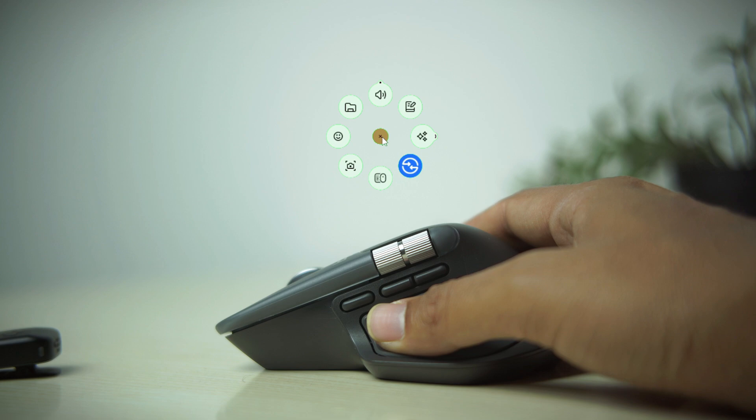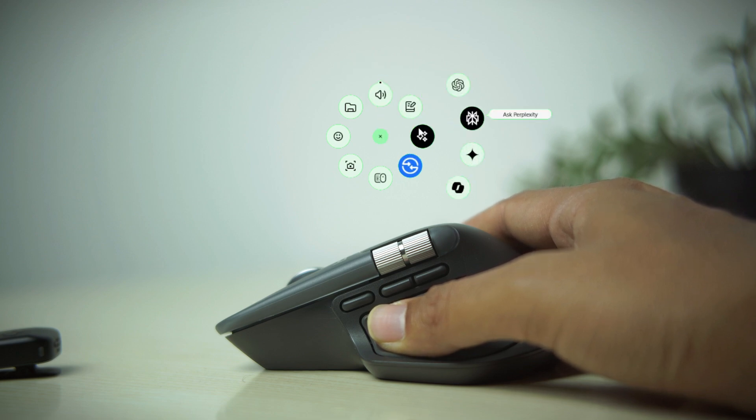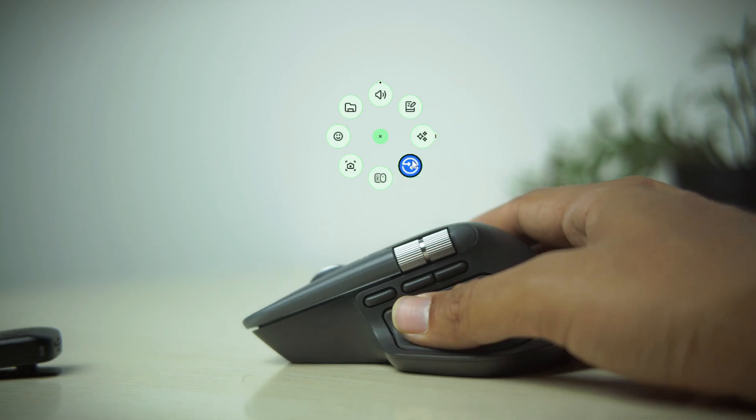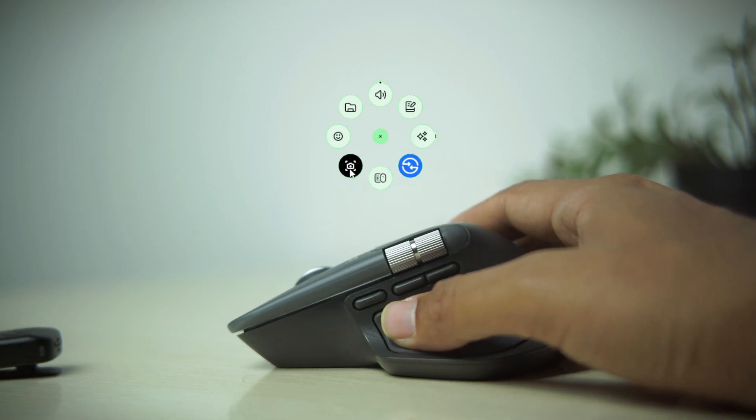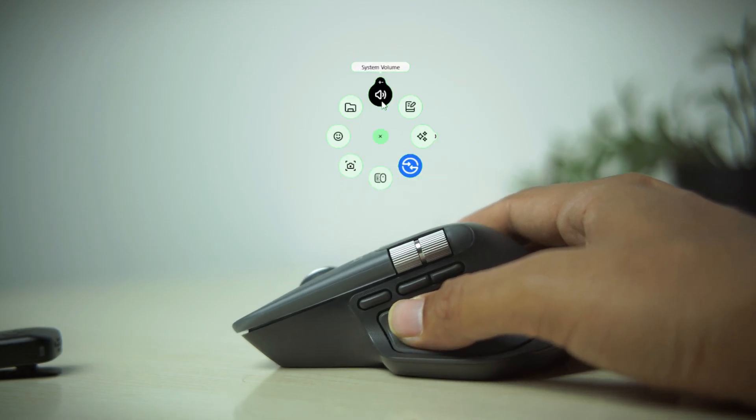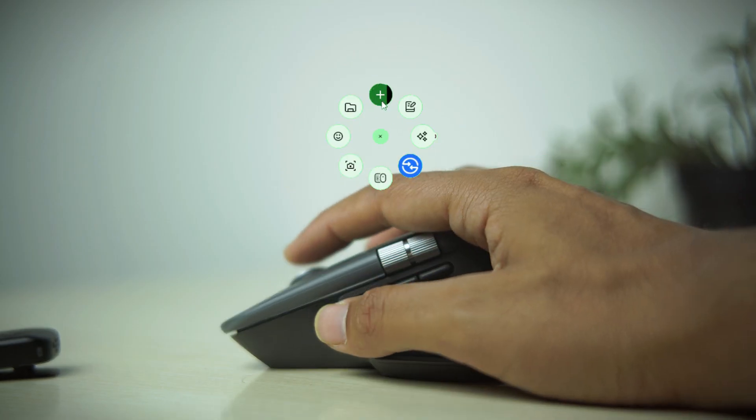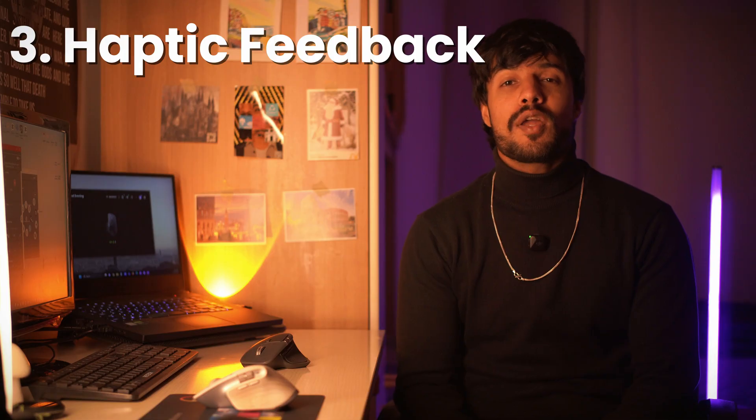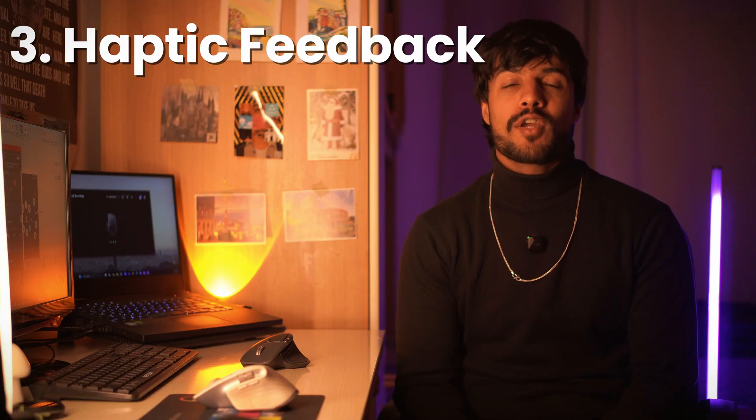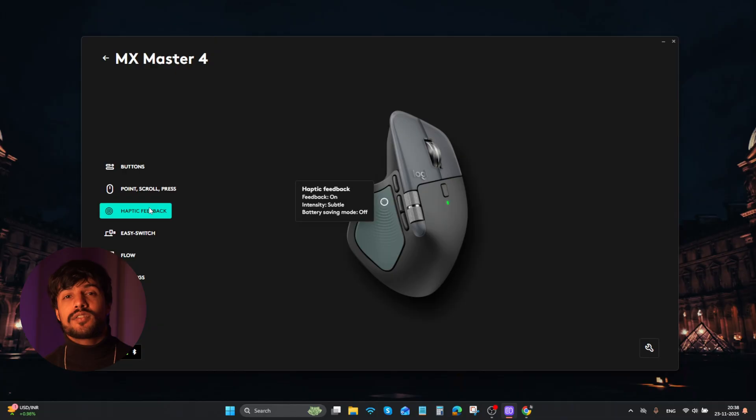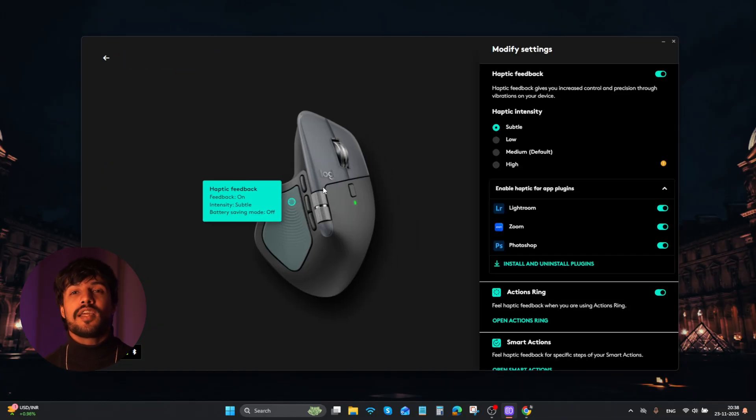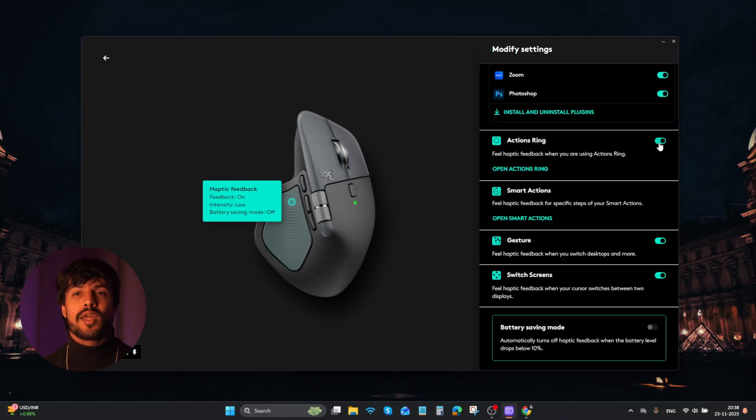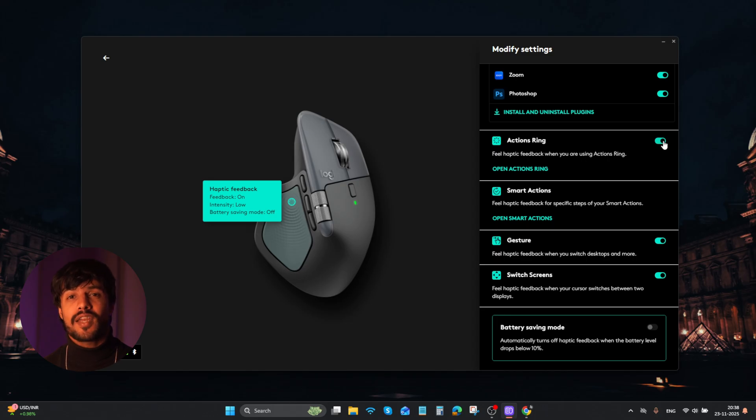When you click this button, a small ring appears with a bunch of features that while browsing through these features, you feel the vibration and a number of these also work live by scrolling on them like this audio. You can modify the haptic feedback intensity in the Logi Plus app. I feel a certain level is already strong enough. You can enable it for the action ring, smart action, which we'll see in a minute.